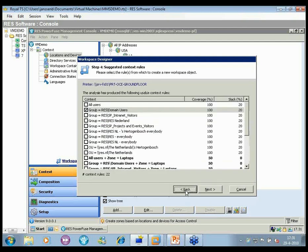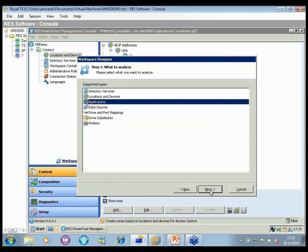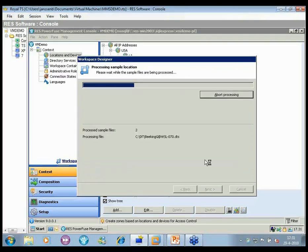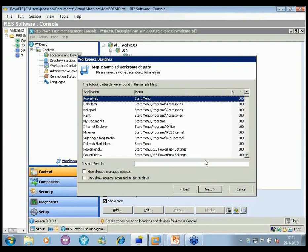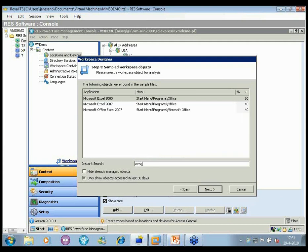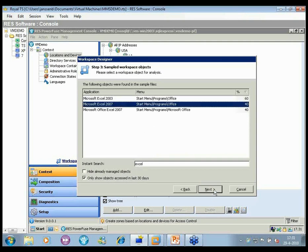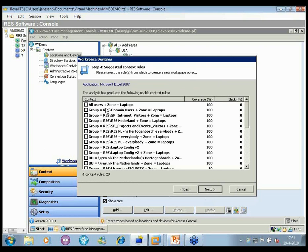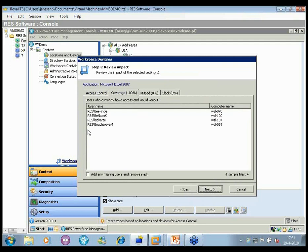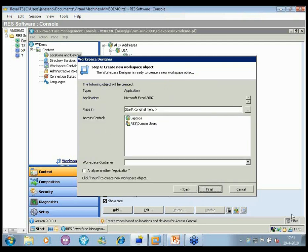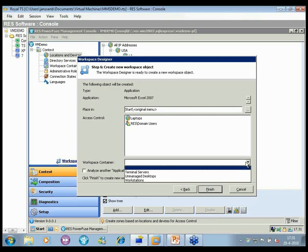I can now create the printer in the workspace manager to be offered on the desktop. For applications, I can filter out objects not accessed in the last 30 days. For Excel, I pick a specific rule, place it in a specific menu, and can apply it to a specific container — for example a pilot group — instead of applying it to the whole production environment. The Workspace Designer helps fill in content rules and set up all context rules when dealing with existing desktops.